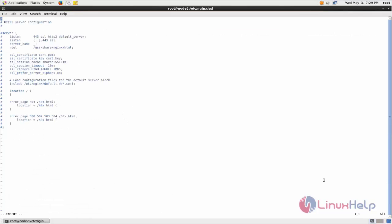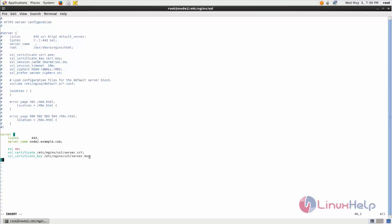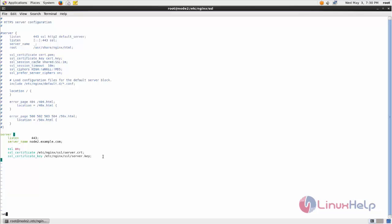Here we are going to configure SSL certificate. Now here create entry like this. Here mention your certificate file path and then keyfile path. Now save and close the file. Now restart nginx service. Type service space nginx space restart.